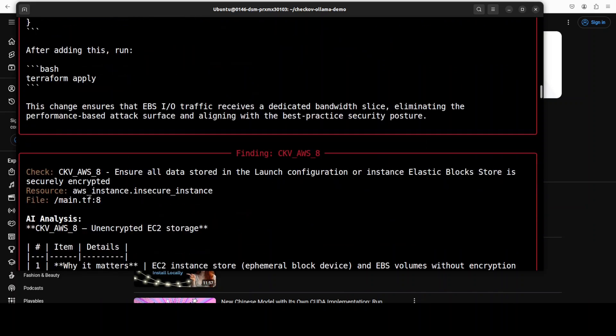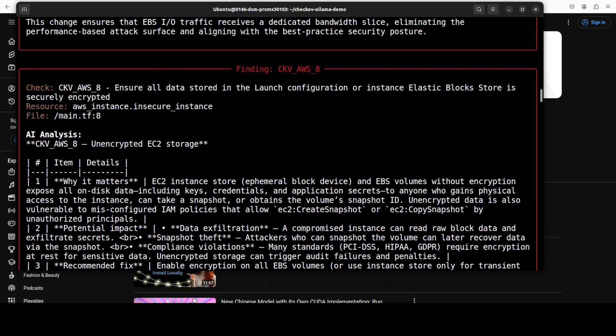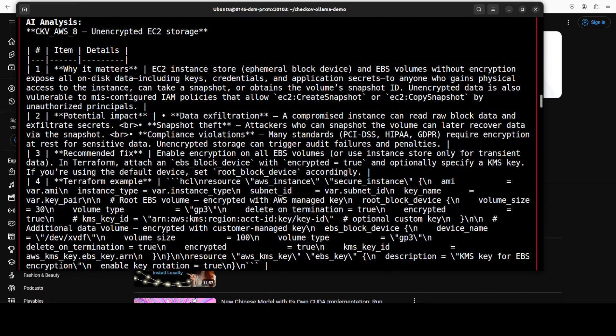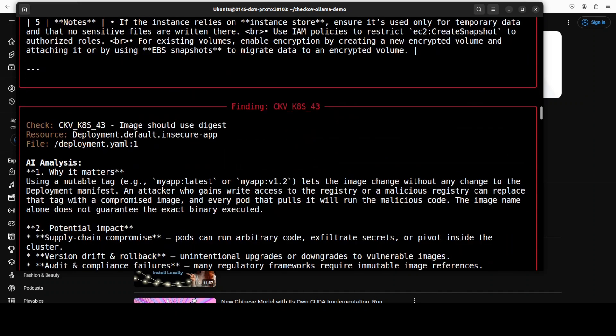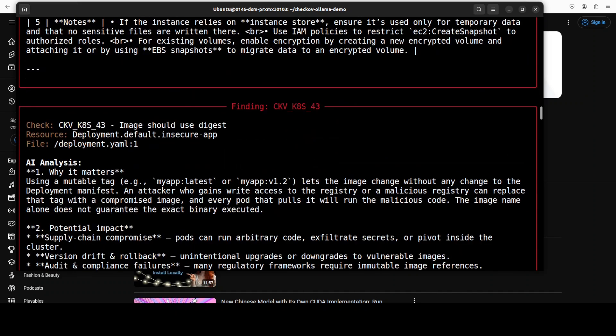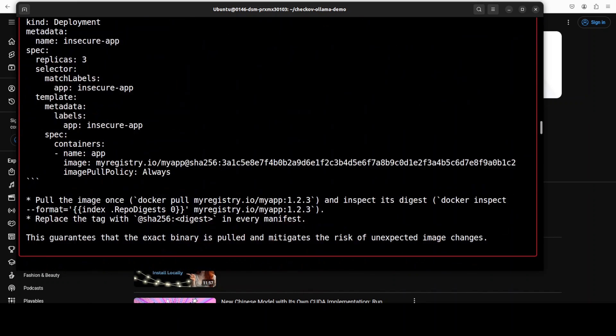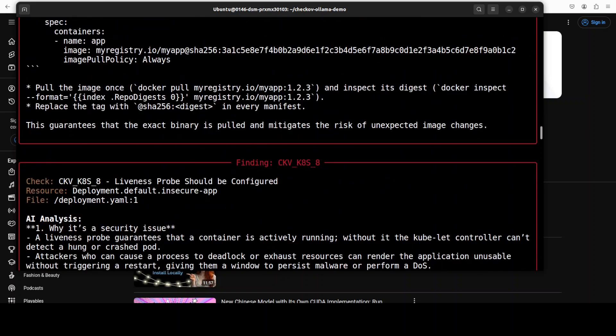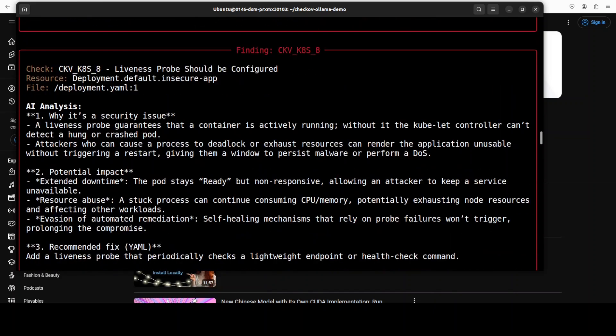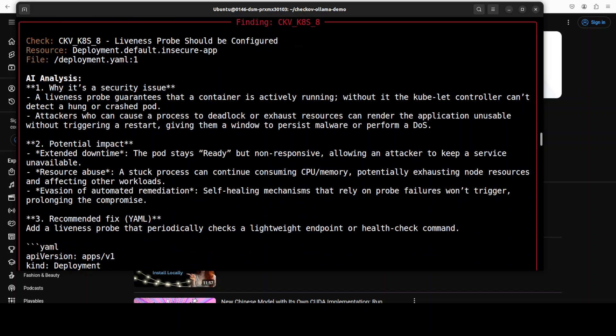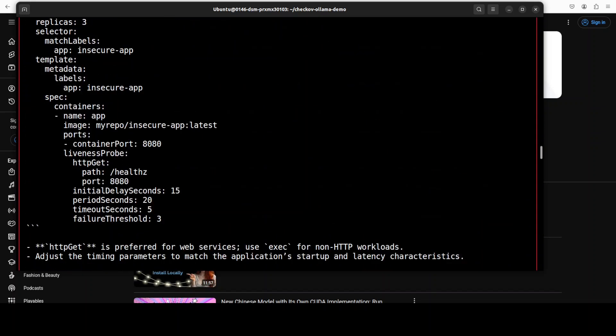There you go, you see, and how good that is. Not only is it telling us about a potential impact but also recommended fix. Amazing stuff and the correct one too. There you go again.